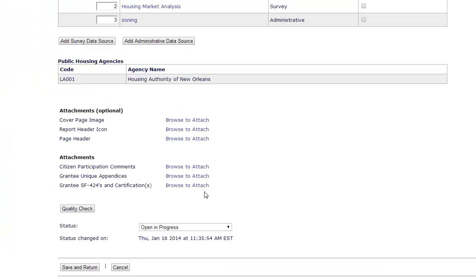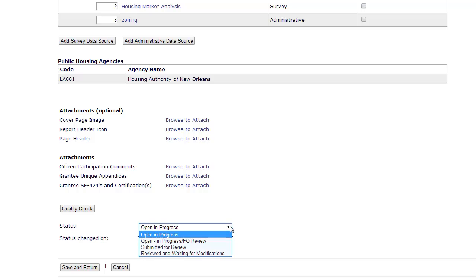When complete, update the status to Submitted for Review at the bottom of the page. While minor amendments do not require HUD approval, the plan must still be submitted and the Field Office must change the status to Review Complete. This ensures that the system will refer to the amended plan for the CAPER.